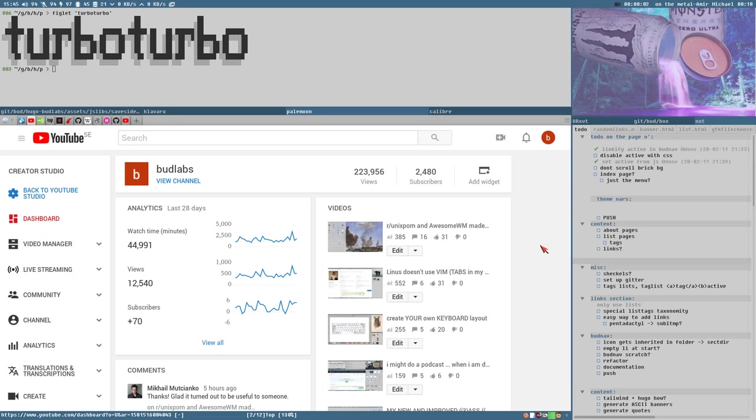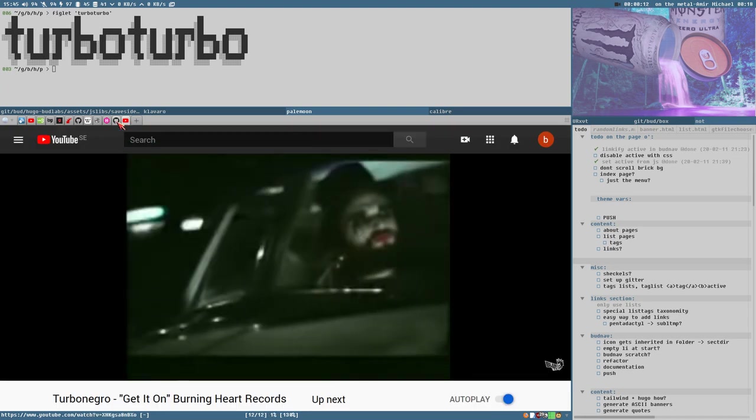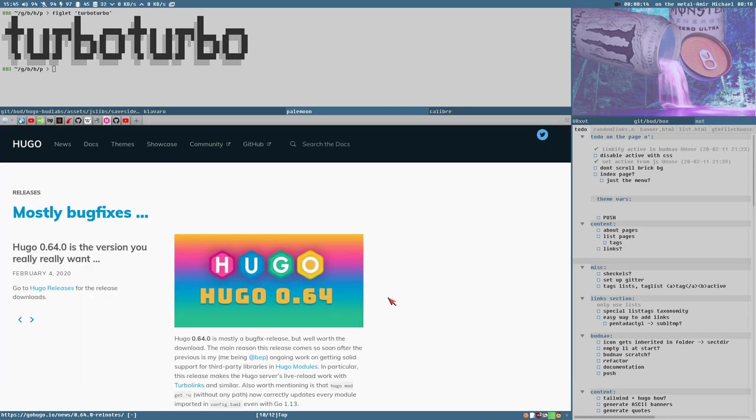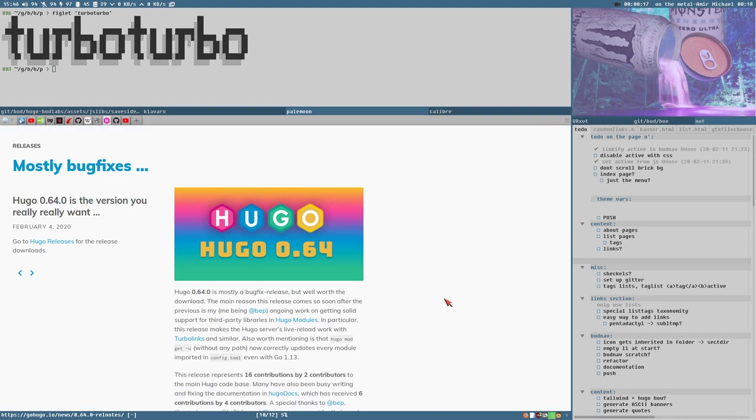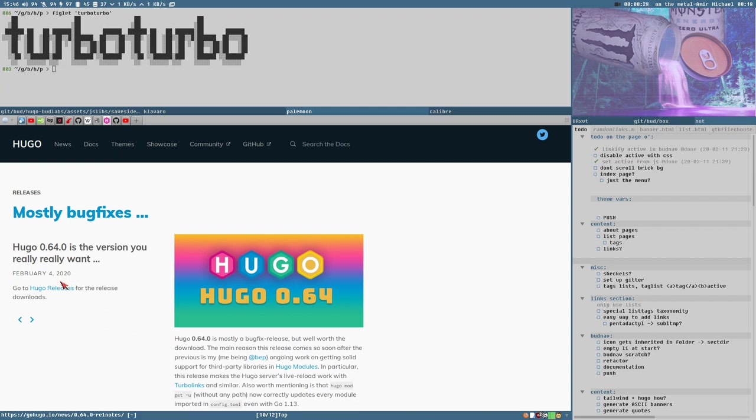Okay, hello everybody. This video will be about a thing that I just discovered called Turbo Links, and I like it. I found out about this while reading the release notes for Hugo 0.64, released here on February the 4th, but I didn't try it till yesterday.